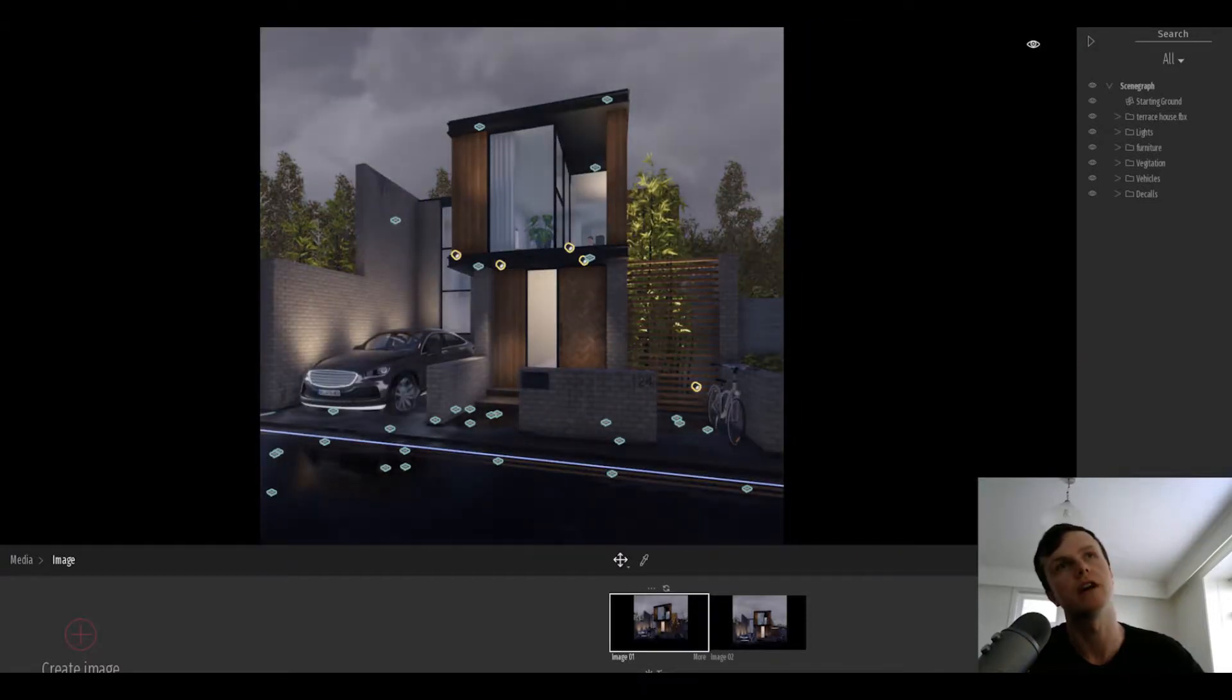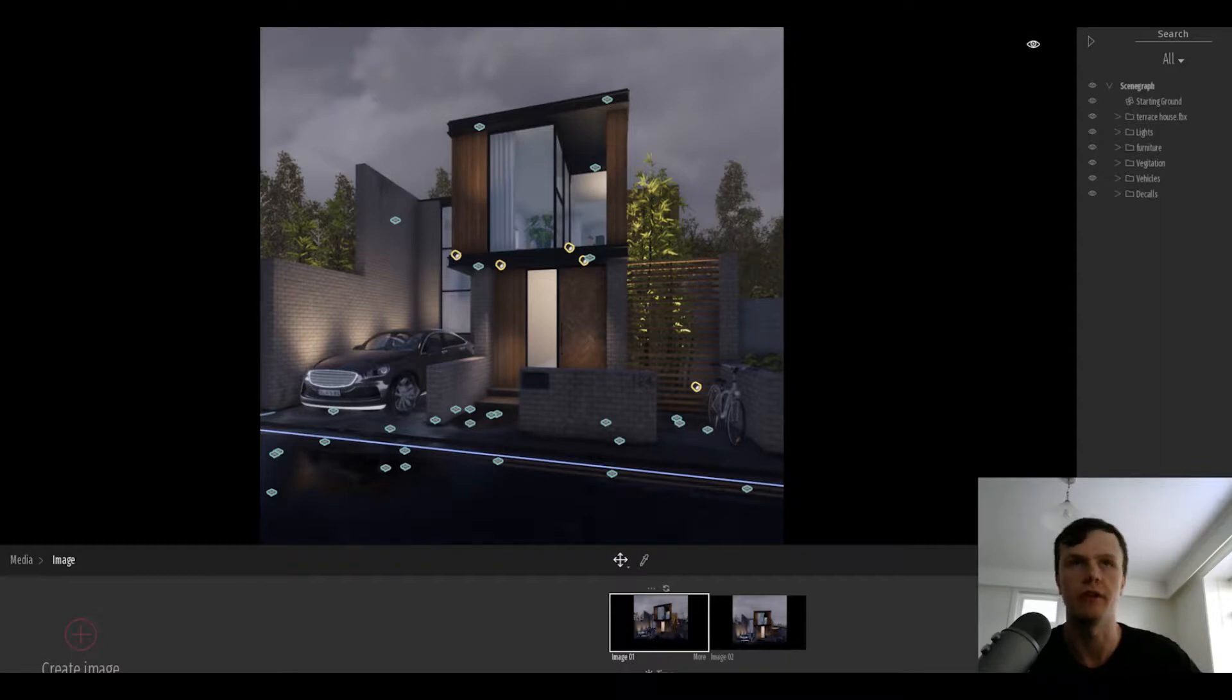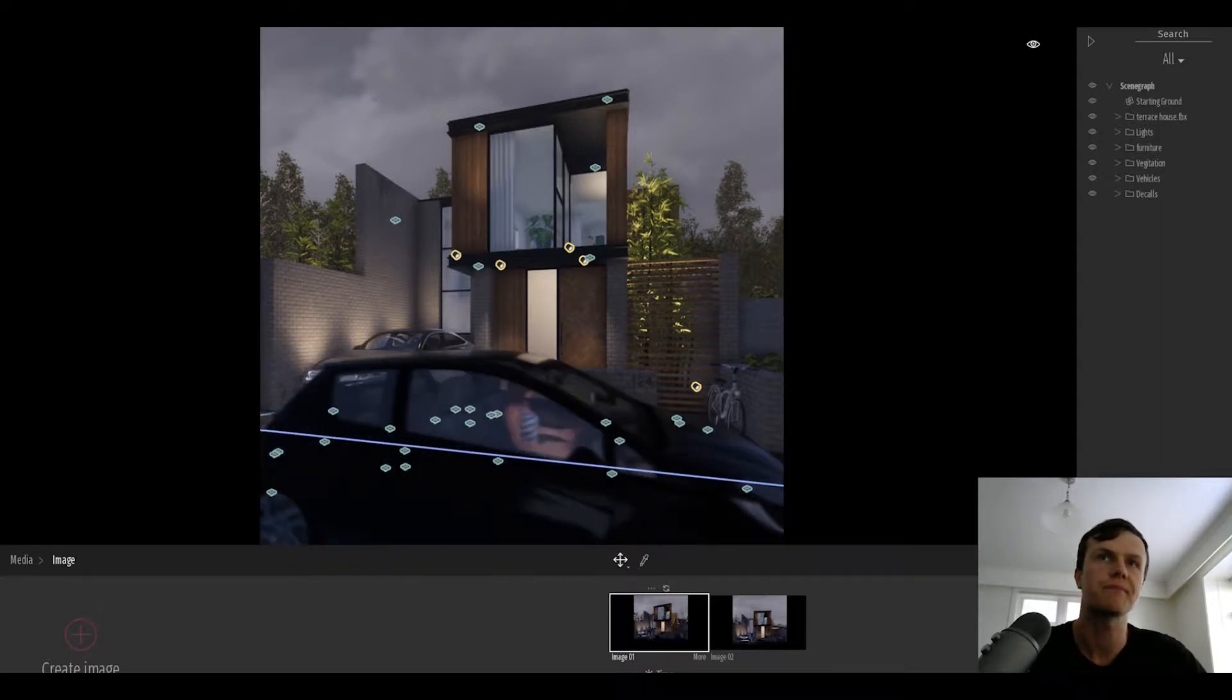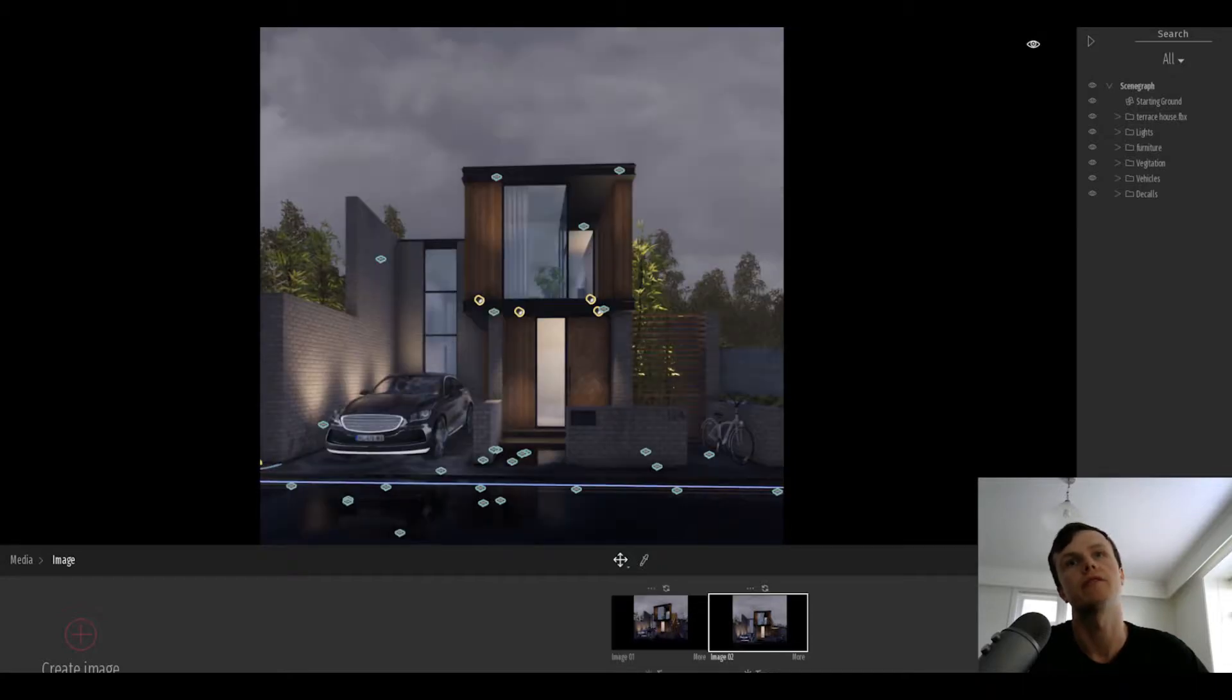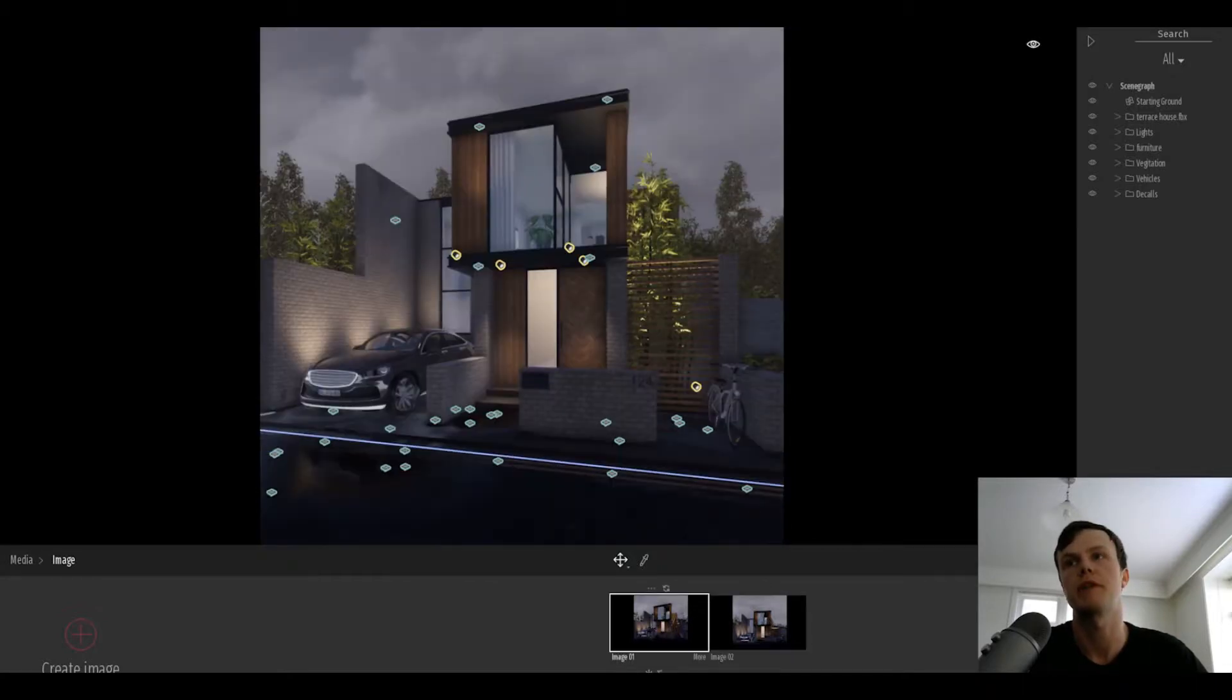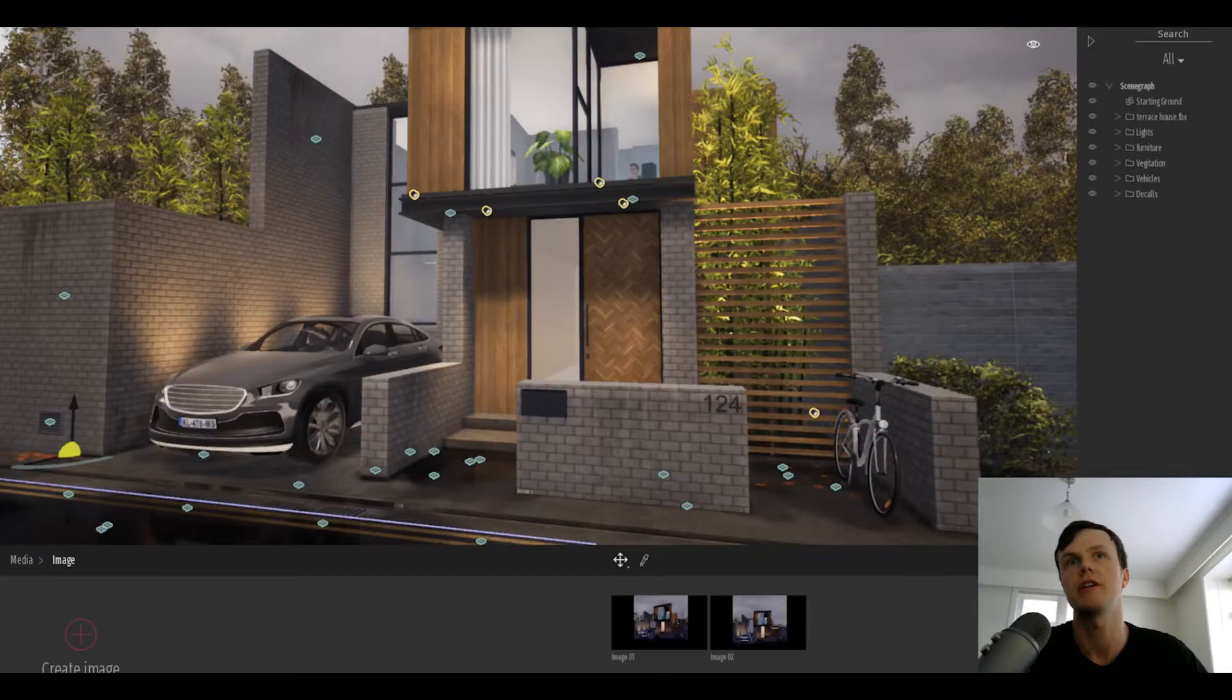This is just some of the images that I produced from this file, playing with the settings and making it nighttime, making it a little bit more dramatic.